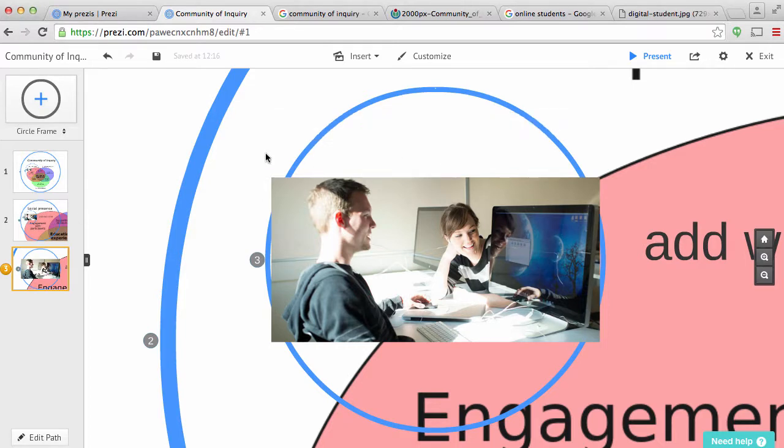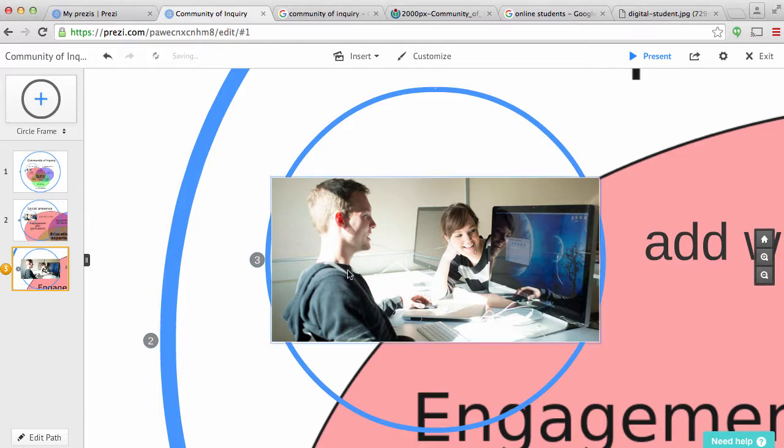And I can just keep going down. So you'll see with Prezi, it's kind of like a canvas that lets you zoom way in or way out. So that's a nice feature about Prezi is their canvas.